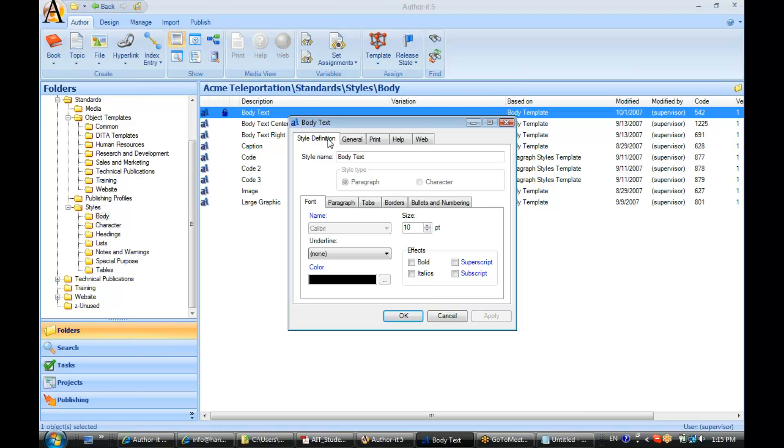So in general the style definition tab should be set up similar to what the content may look like in your published output just to help your authors visualize that content in its published state. Now you have some options here when you're setting up your style. First of all whether it's a paragraph style or a character style.